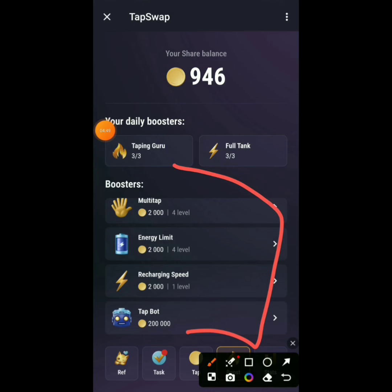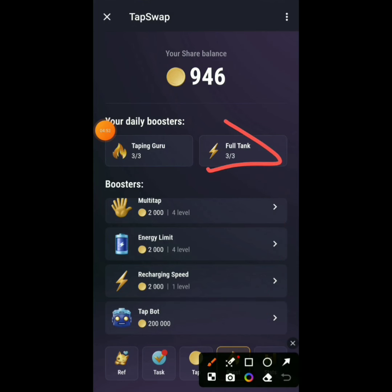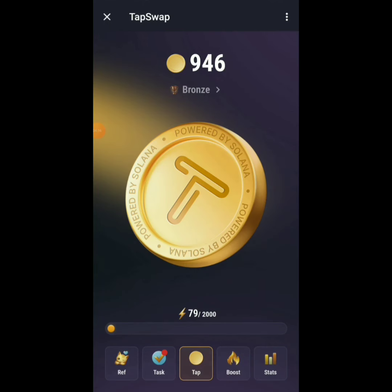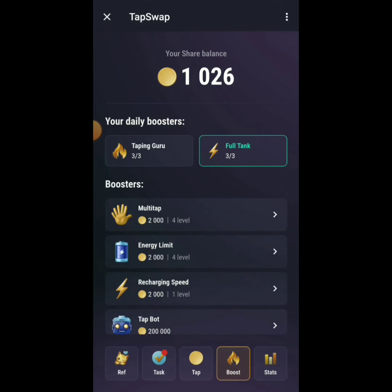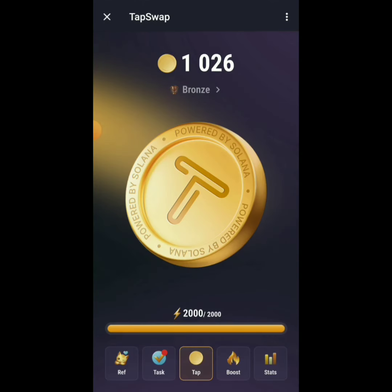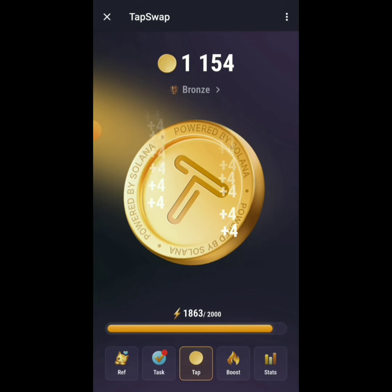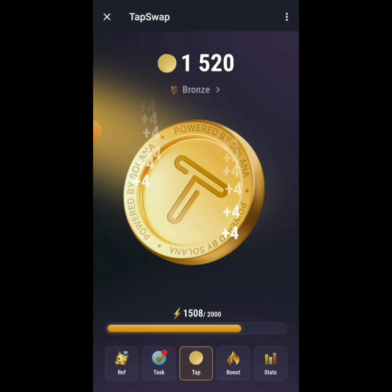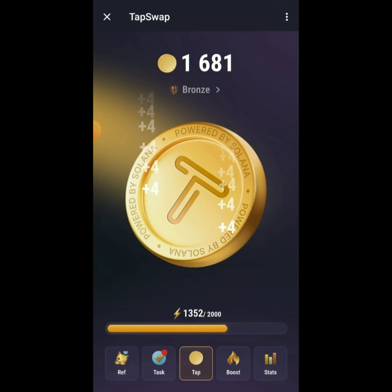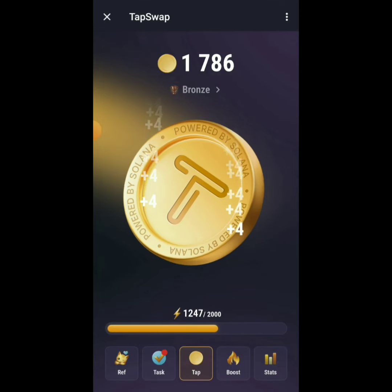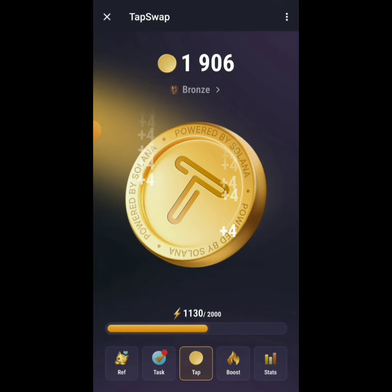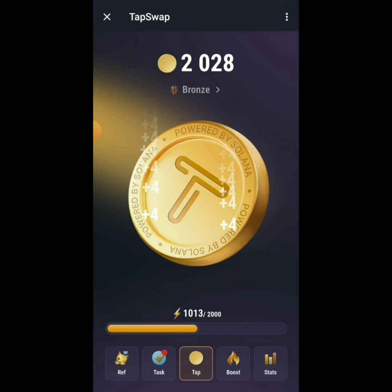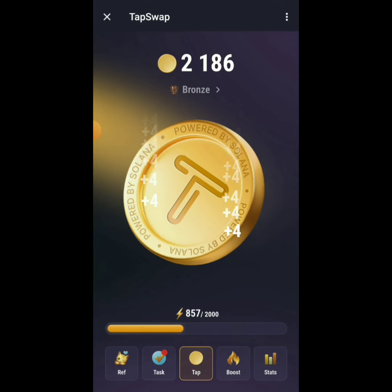There's also Full Tank — you can use it three times a day. Click on Boost, then Full Tank to instantly fill up your energy bar. So instead of waiting for your energy to recharge, you use Full Tank and it fills up immediately, allowing you to keep tapping right away.